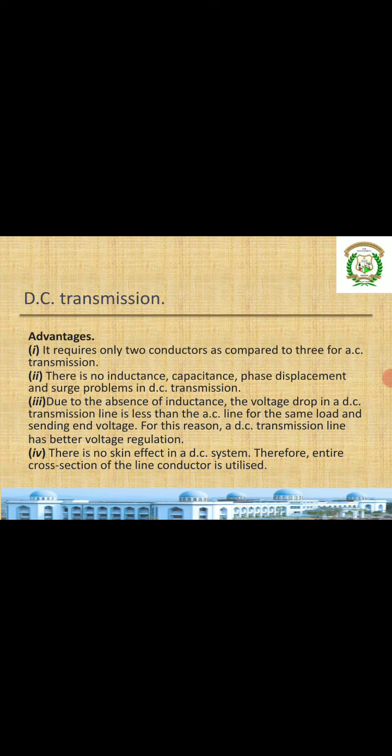DC transmission requires only two conductors compared to AC, which has three transmission lines. As we know, AC has three phases R, Y, B — requiring three wires. DC requires only two conductors, plus and minus. So there is no inductance, capacitance, phase displacement, or such problems in DC transmission.